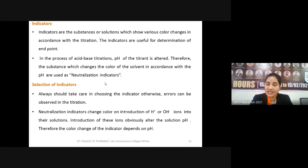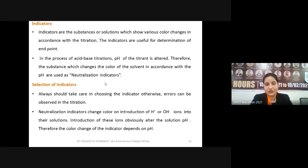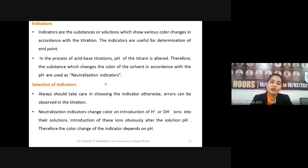In acid-base titrations, the pH of the titrant is altered. When we have an unknown acid sample, its pH is low, but as we add sodium hydroxide, the pH increases. Similarly, if we are determining the concentration of a base, we take base in the titration flask and add a standard acid solution — in this case the solution starts basic, showing pink color with phenolphthalein.